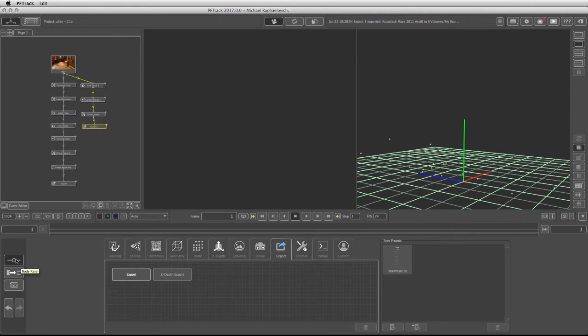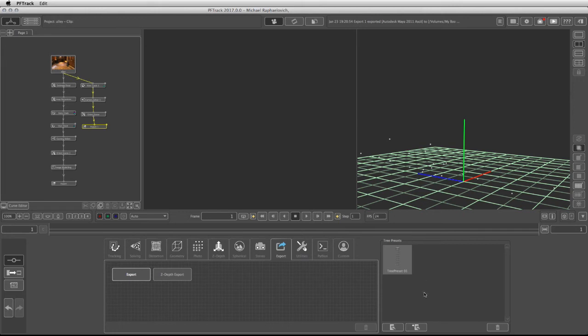If I go back to the node panel, you'll notice I already have a preset from a previous project. If I double-click on it, it will automatically open up all the nodes that I had with the information in this page.